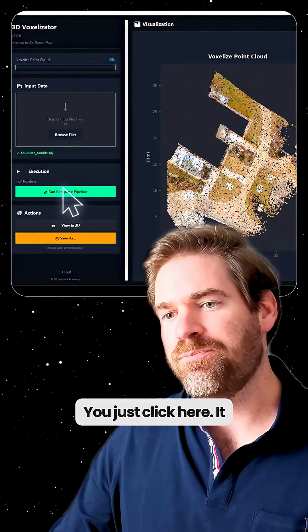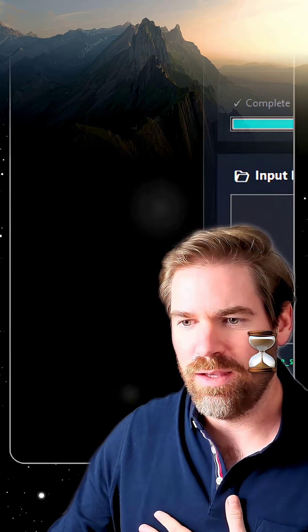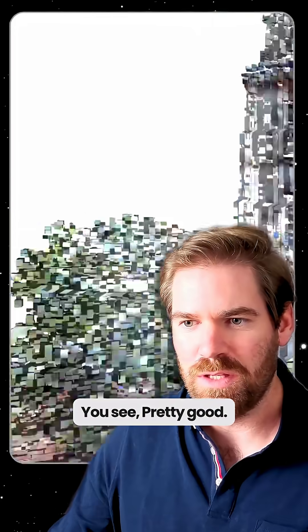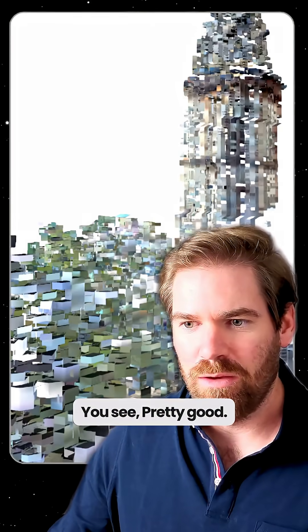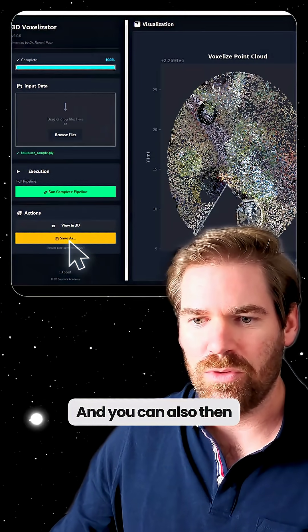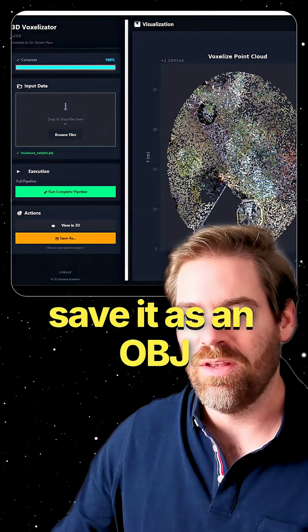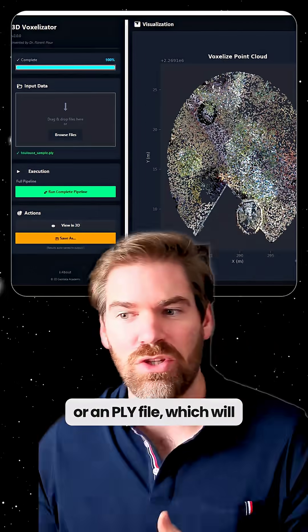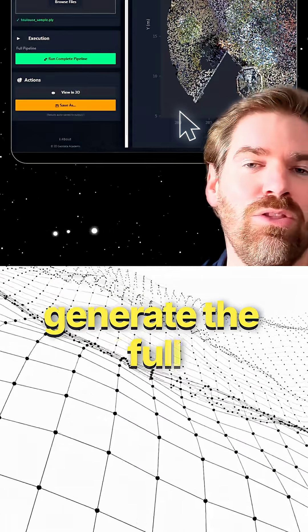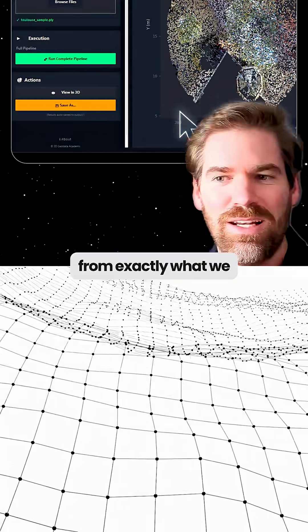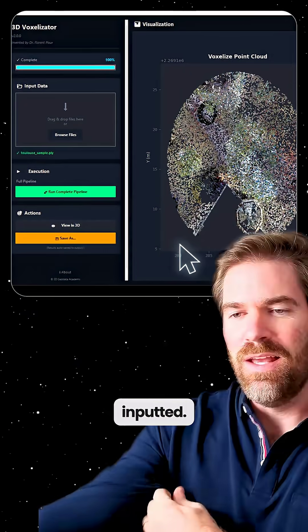Click here, take some time, and let's view this other point cloud — you can see it looks pretty good. You can also save it as an OBJ file or a PLY file, which will generate the full 3D mesh from exactly what we inputted.